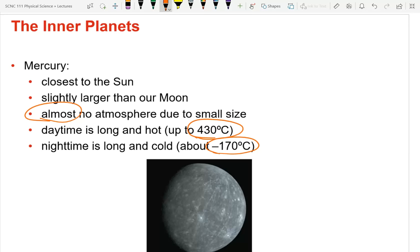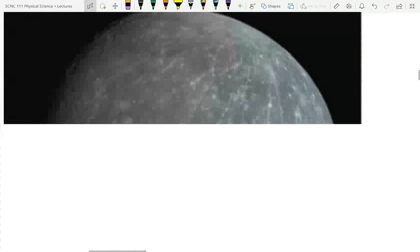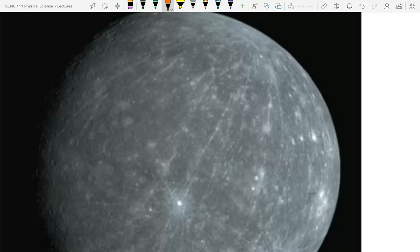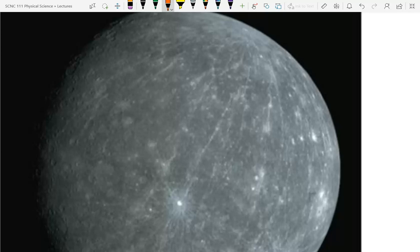Mercury is only slightly larger than our moon — it's small. The surface of Mercury looks a lot like our moon: you have rock and craters. Things have hit Mercury in the past, just as things have hit the moon and the earth. Once a month on average, a fairly large object comes into Earth's atmosphere — usually they burn up and don't get to the ground, but every now and then they do.